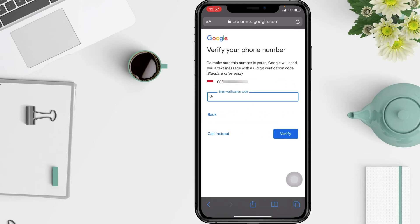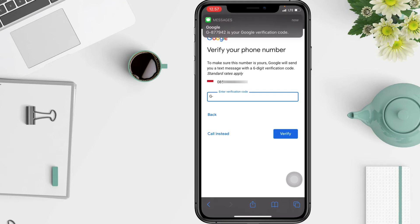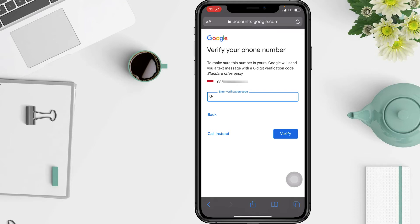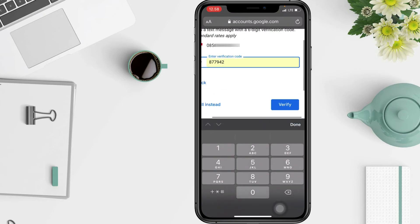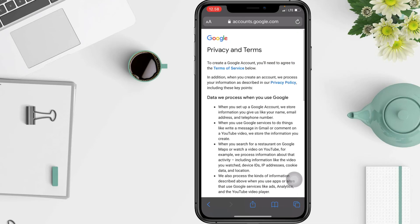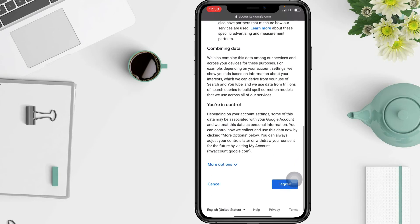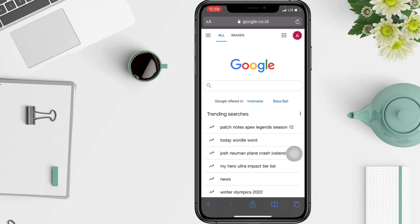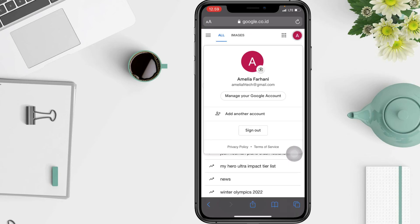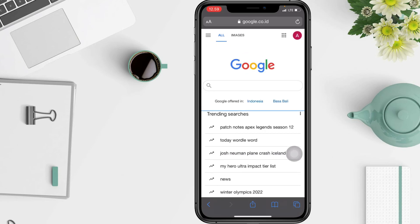The verification number will be received by text. Enter the six-digit verification code, then tap Verify. On the next page, scroll down and tap I Agree. And then you already have a Google account. Thanks for watching this video — I'll see you soon on the next one, and good luck!